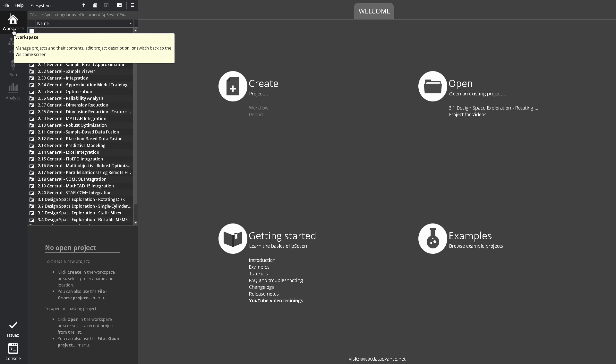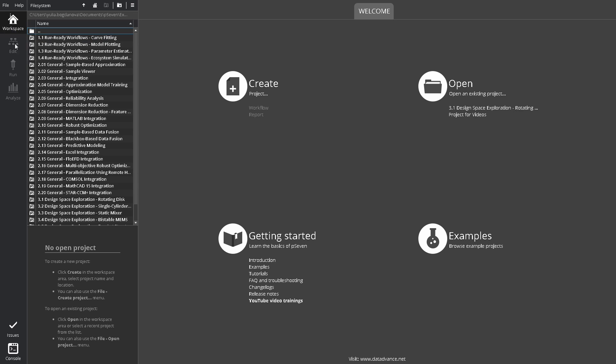Workspace, where you can manage projects and their contents, add workflows, data files, and such. This screen opens by default when you start P7.